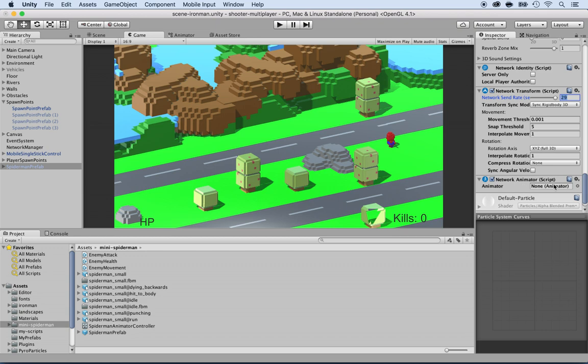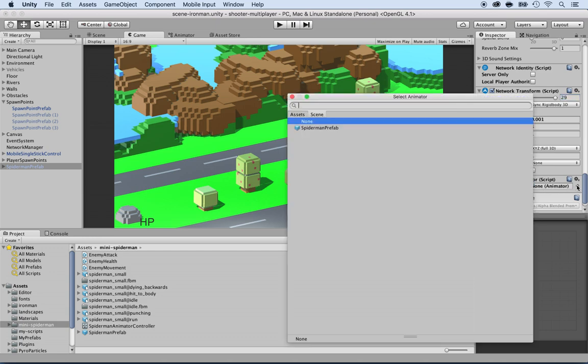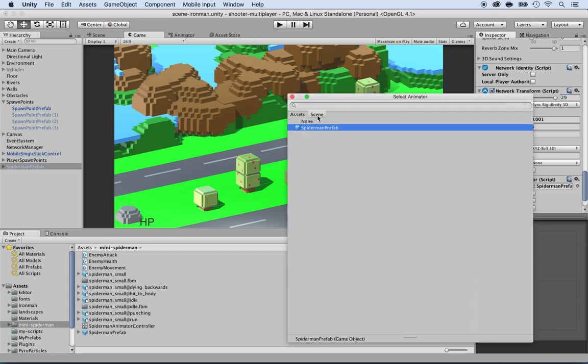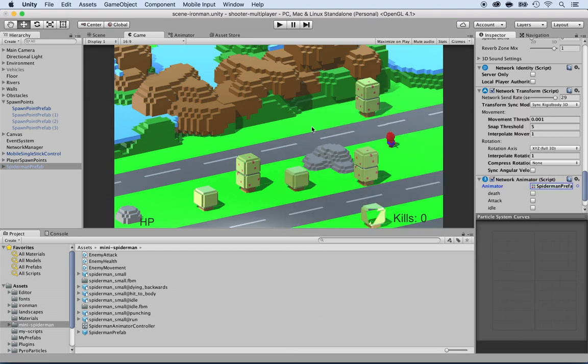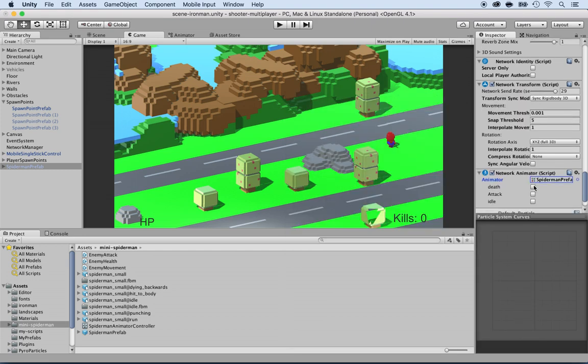So now this is looking for an animator. Click on the target and select the Spider-Man prefab from the assets or actually from the scene right here. And then select the death, the attack, and the idle. So make sure you select all those checkboxes.